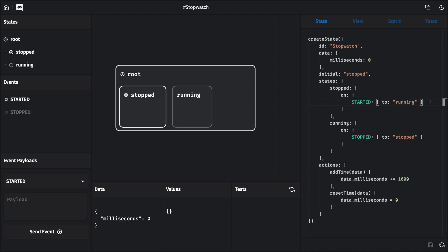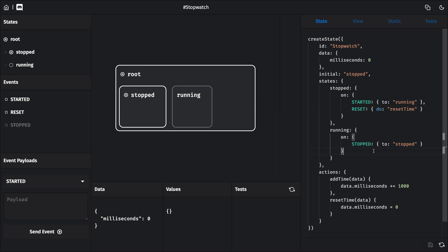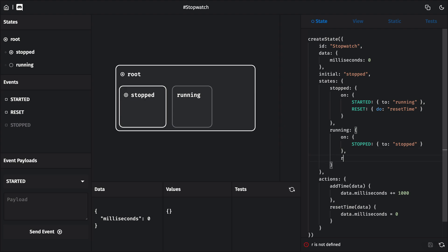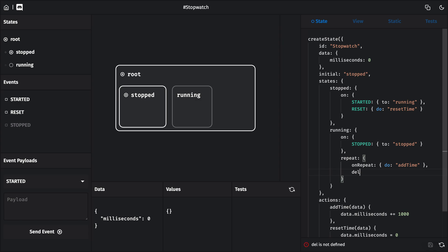So let's add an event called reset to the stopped state and have it do the reset time action. The add time action will be a little different. We'll want to fire this action automatically, once every second, while the running state is active. So to do that, we're going to define it here under the running state's repeat property. This property takes an object, with the onRepeat property taking our event handler. And this is where we're going to do that add time action. And its delay property takes an amount of time to wait between handling those onRepeat events. So let's give this a try.